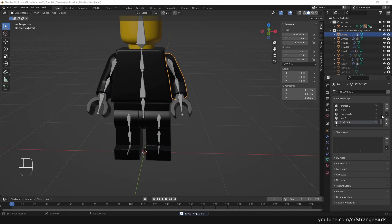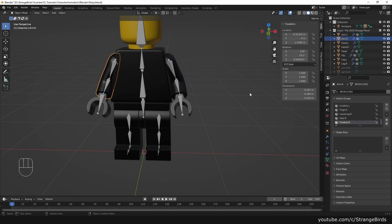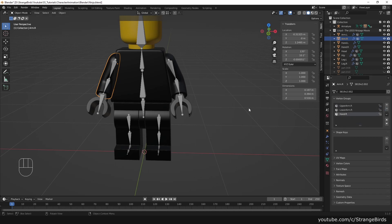Now we delete all vertex groups until there are only those left that are supposed to have an effect on the object. For example, the arm object has only the vertex groups of the upper and forearm.